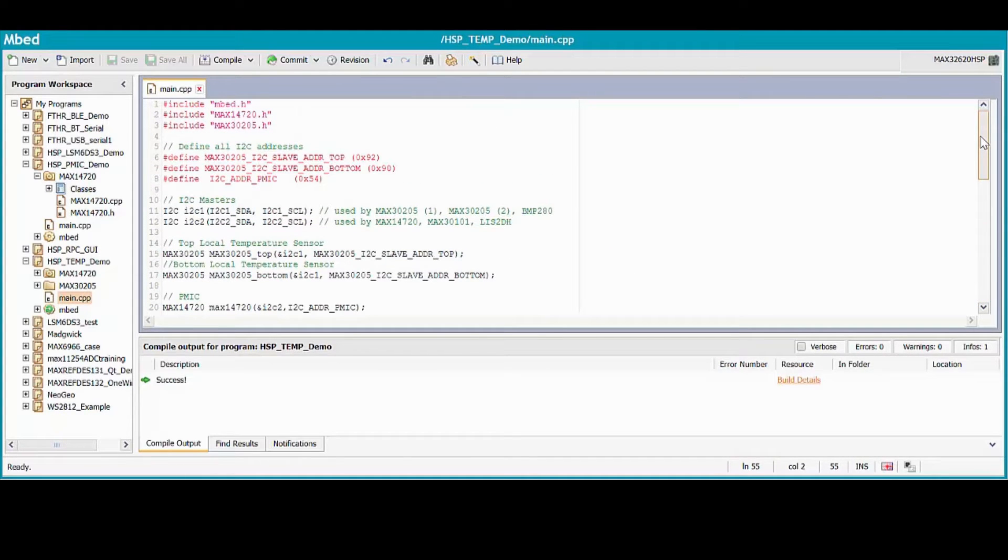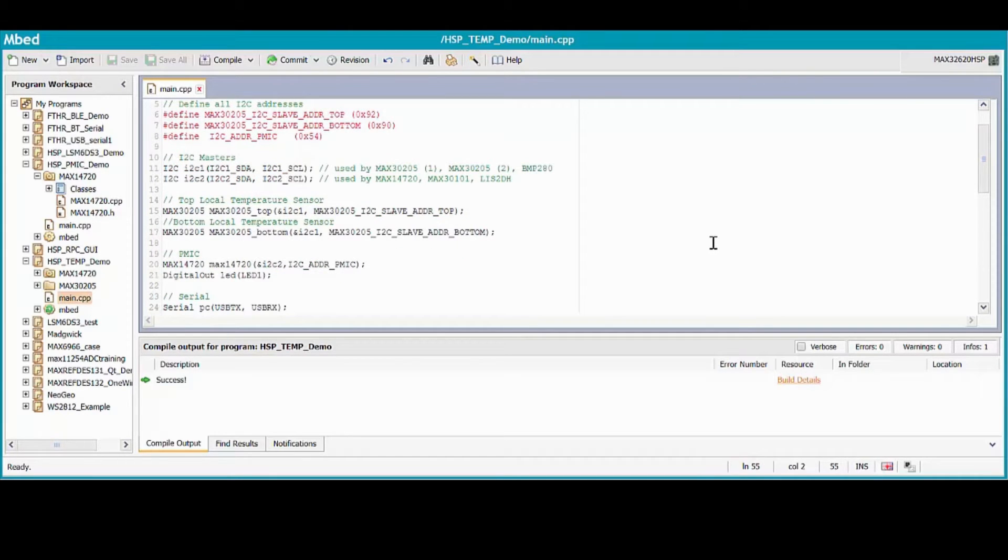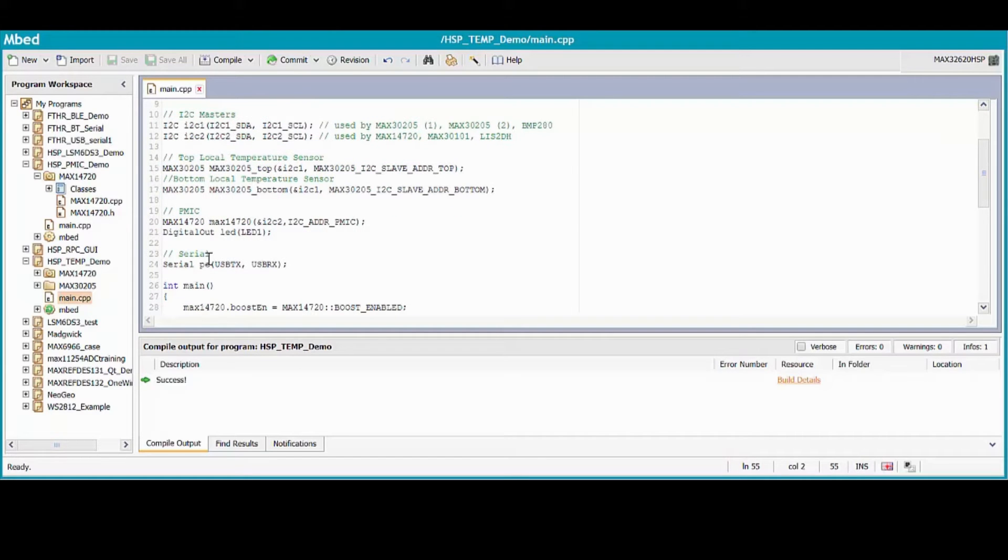So first I instantiate the I2C masters and the MAX30205 sensors by using constructor defined in the library. I left the PMIC instantiation in place and added a serial port for sending data to a terminal.